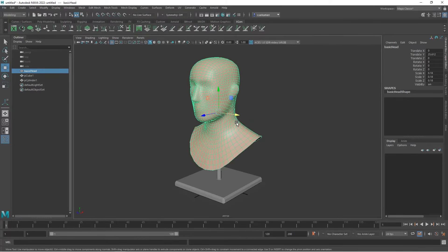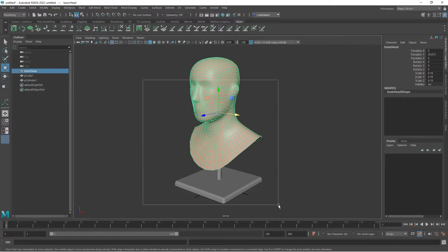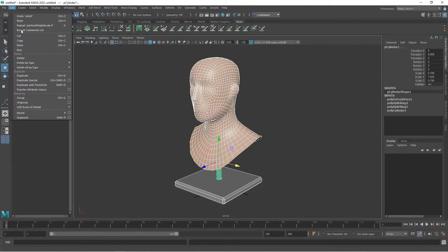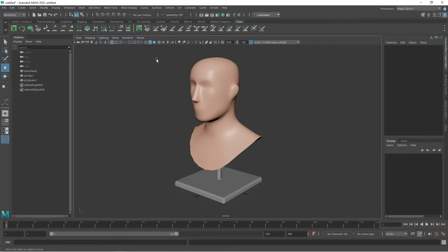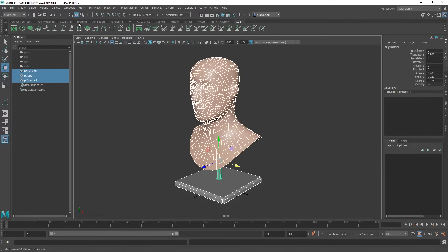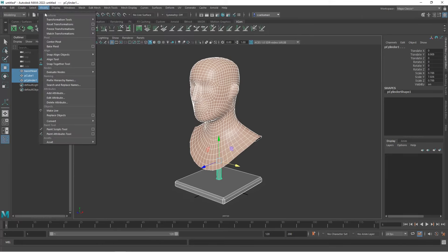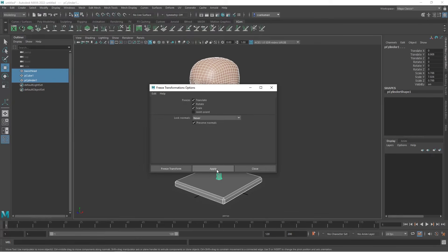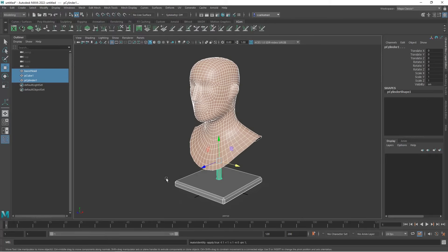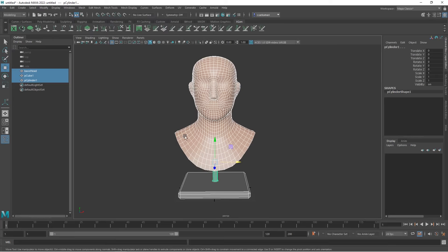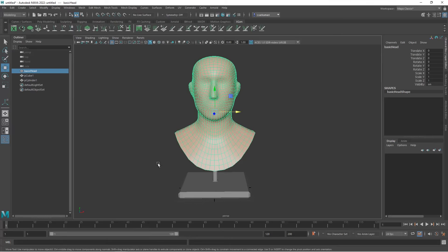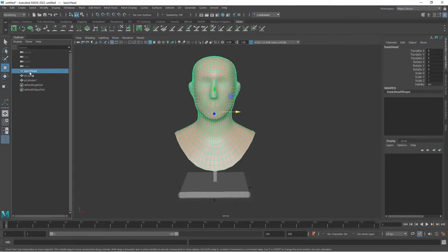The next hint is to make sure that everything is cleaned up including your translation values. So I'm going to select everything. I'm going to go to edit, delete, by type and history. So there is no history stack and then I'm going to select all of them again. I'm going to go to modify, freeze transformation. I can take a peek at the option box, make sure translate, rotate and scale selected. I'm going to go to freeze transform. Now, extremely important to make sure those steps are done correctly. Otherwise, if you change anything, then your scene will fall apart.